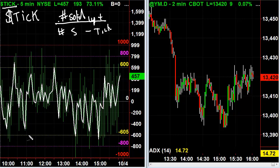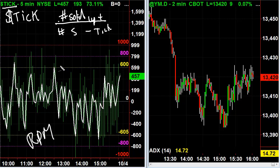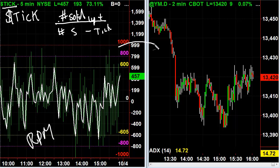This is what we call the RPM of the market. This will help you with entries and exits a lot in all your trading, whether it's index futures, stocks, or ETFs. If it's a market proxy stock, this thing is very important.